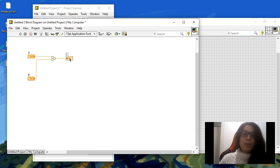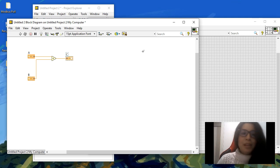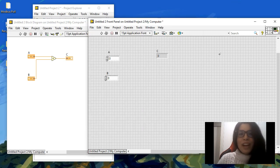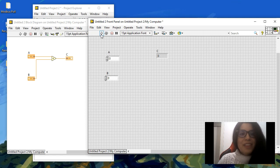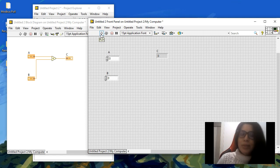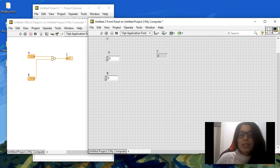you would do with a real instrument. Now to execute, we have here the option: we can run once, we can run continuously,